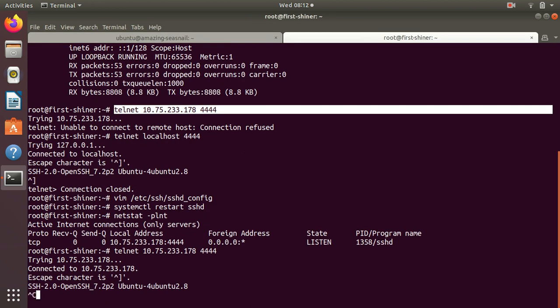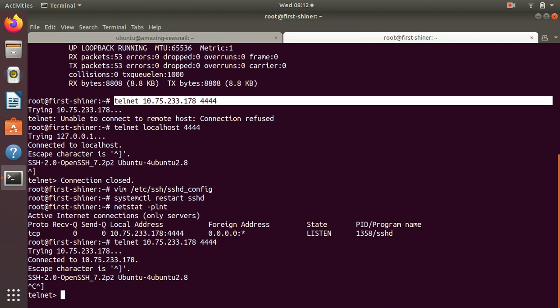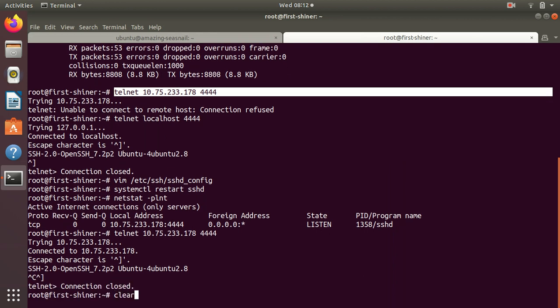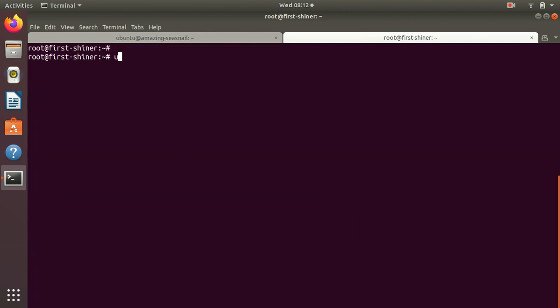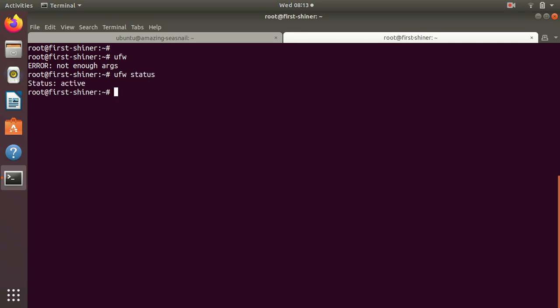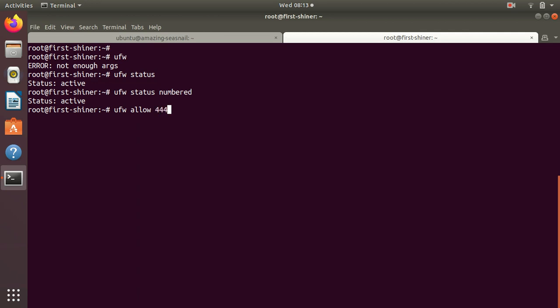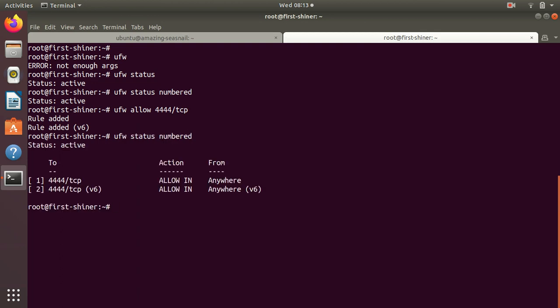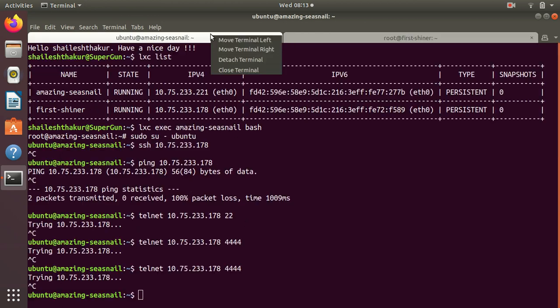Another thing to check should be ufw. Check ufw status - it is active but there are no rules. So let's allow ufw allow 4444/tcp.